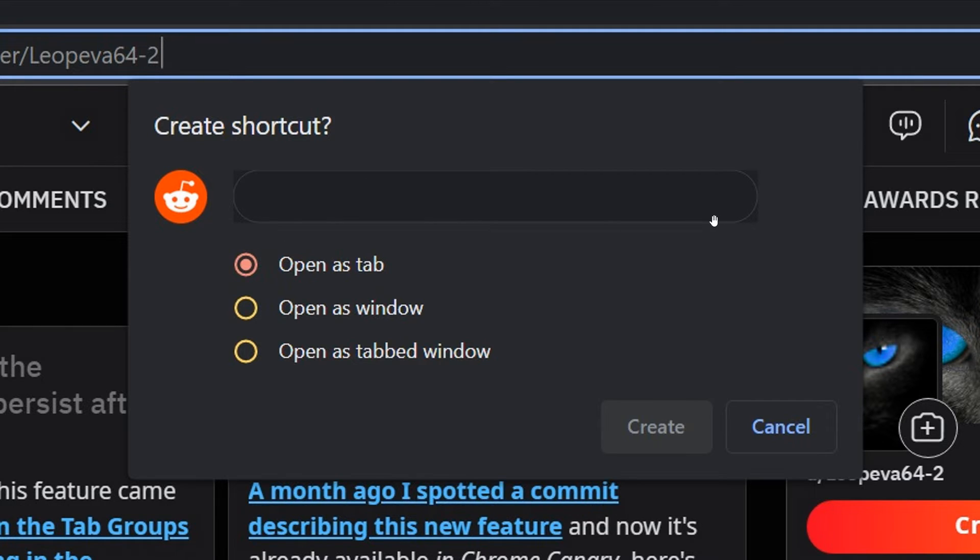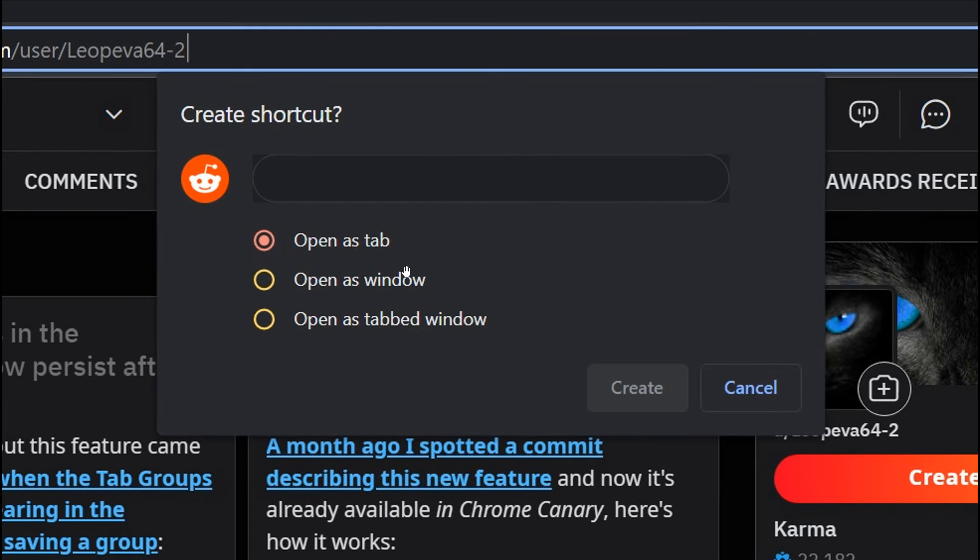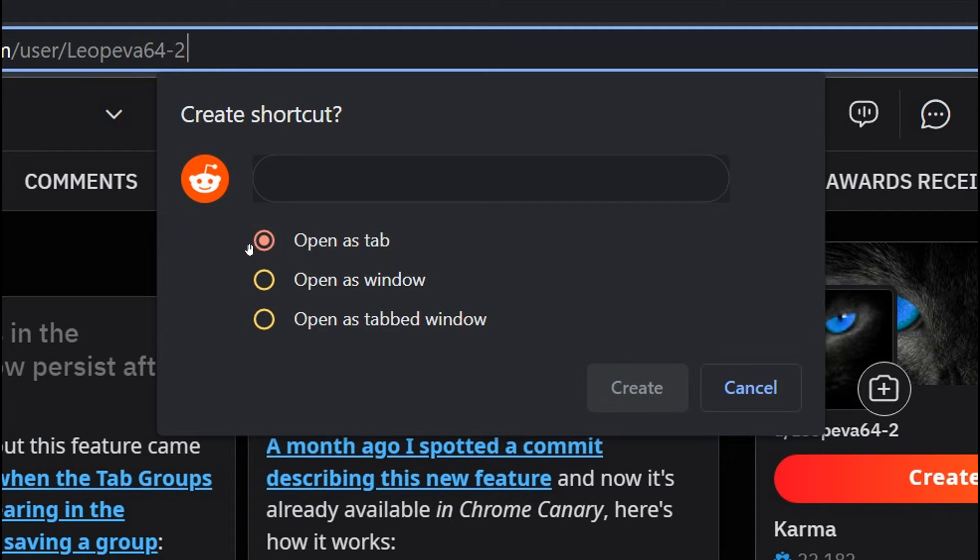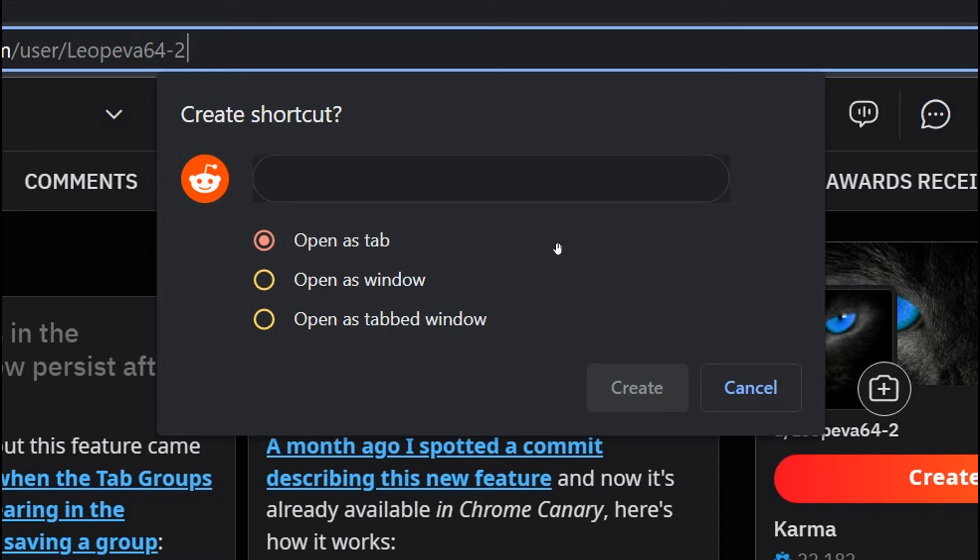The check boxes have changed from a square design to a circle and also they have received accent colors where currently when you highlight them they are just blue.